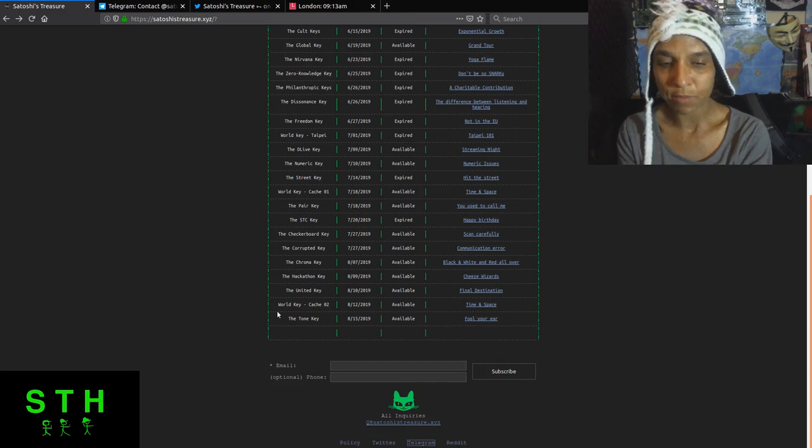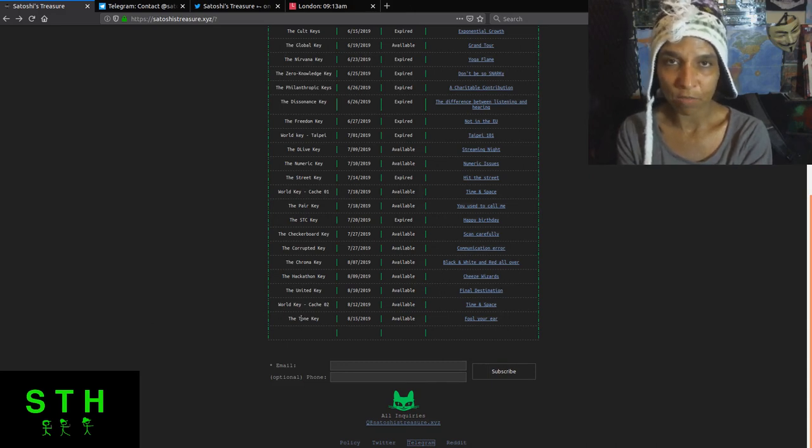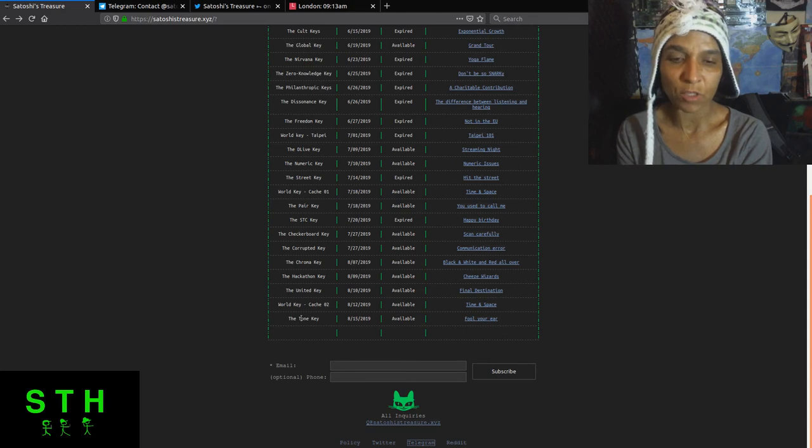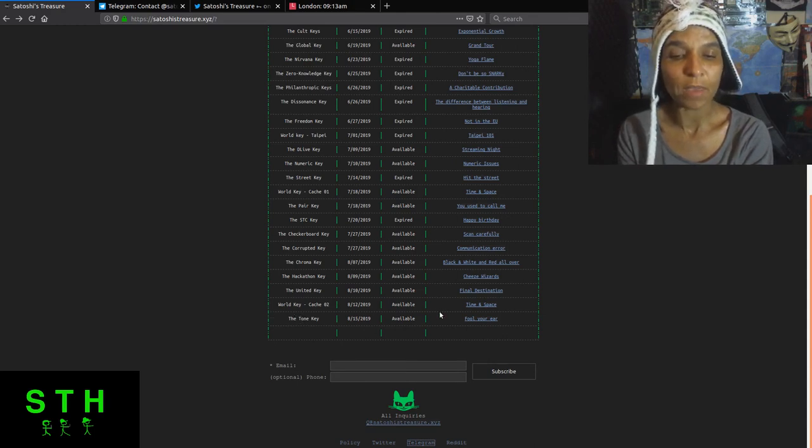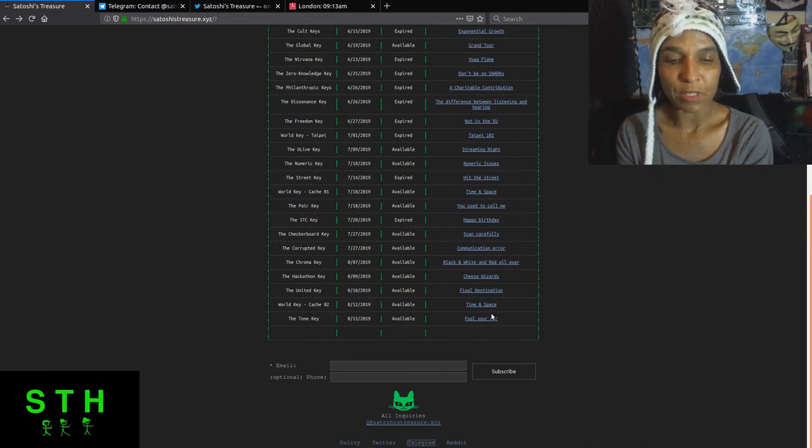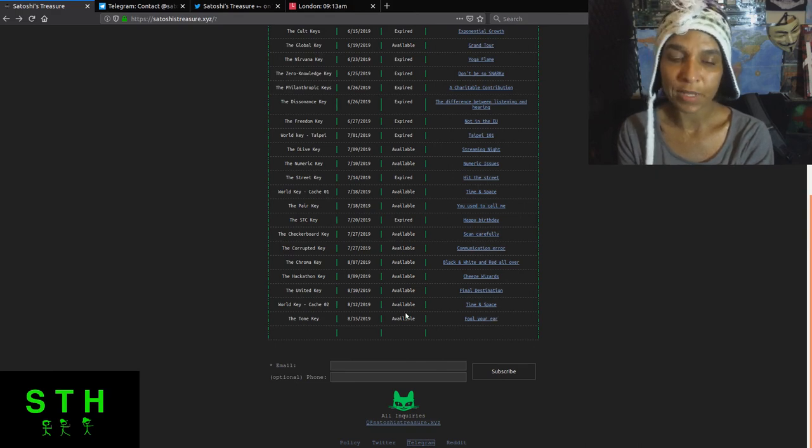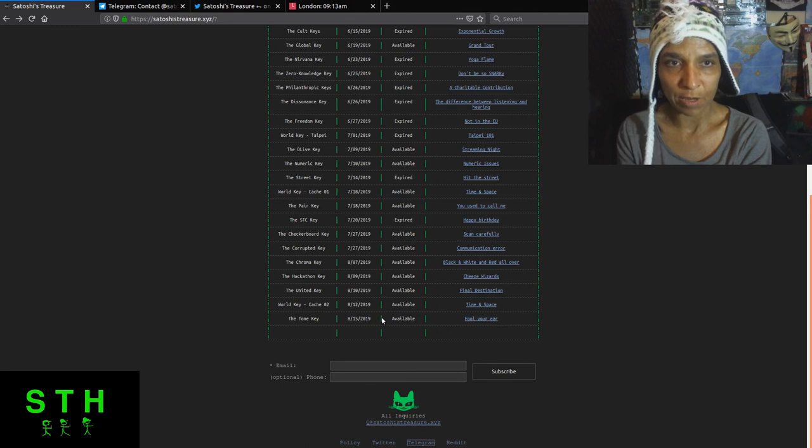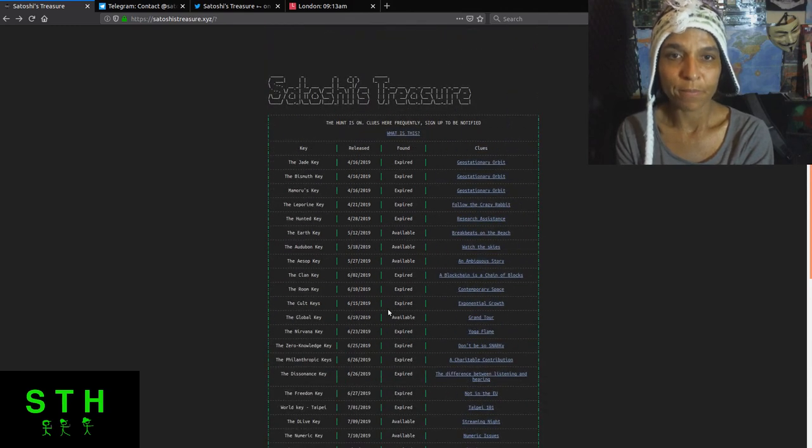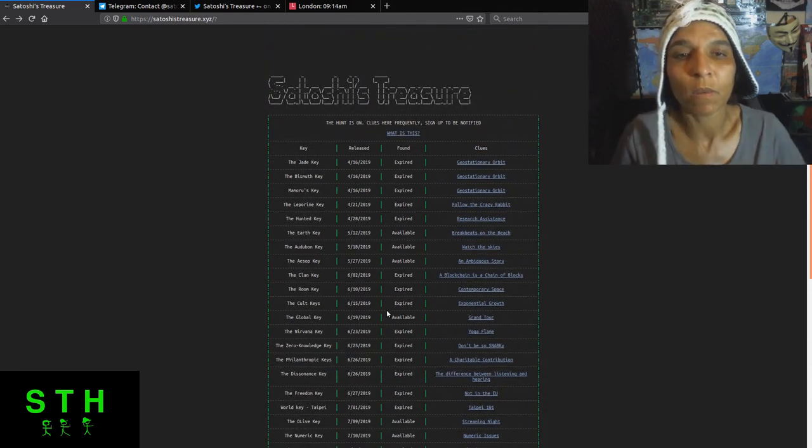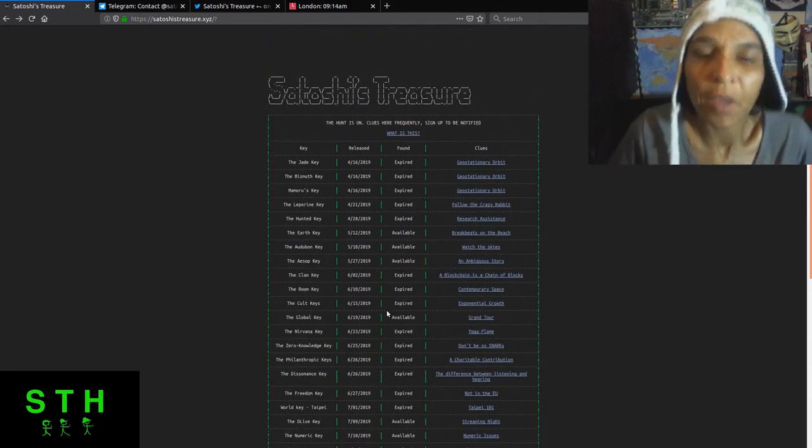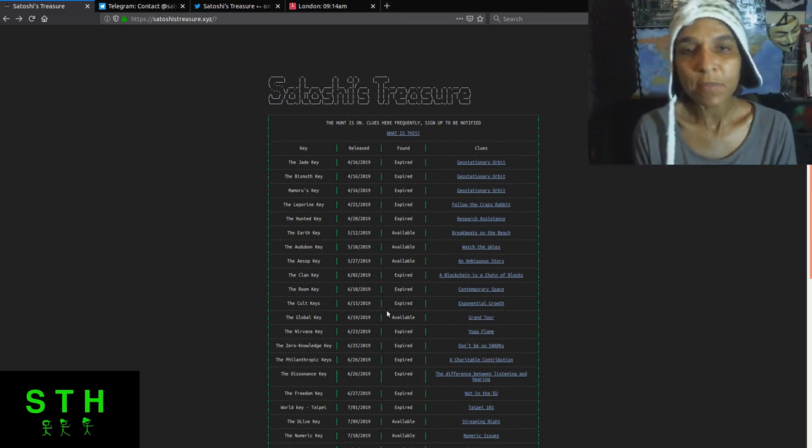The united key, no one has declared that they have found or solved this particular puzzle. The world key has been solved but it's still available for any hunter or clan out there to be able to solve it. The tone key has been solved. There's been two public clans have declared that they've solved it. It's still available for anybody to solve. So that's it for this weekly update.